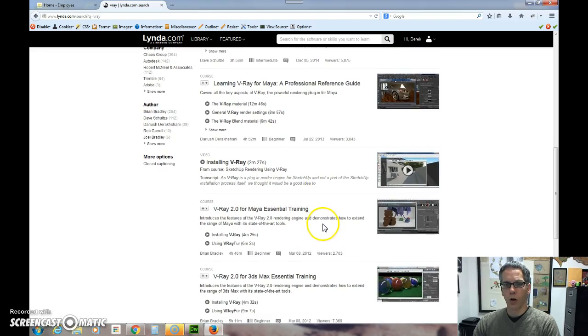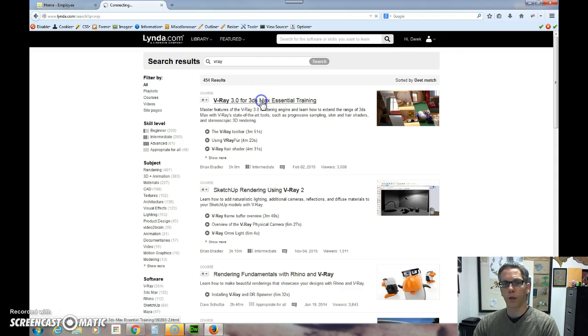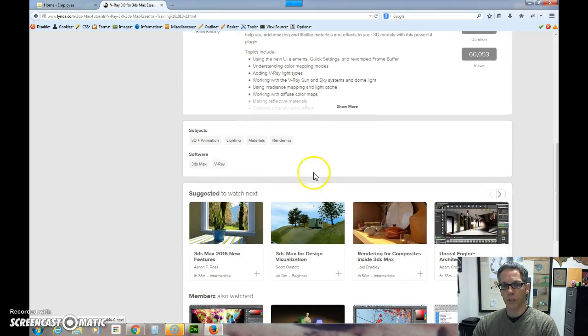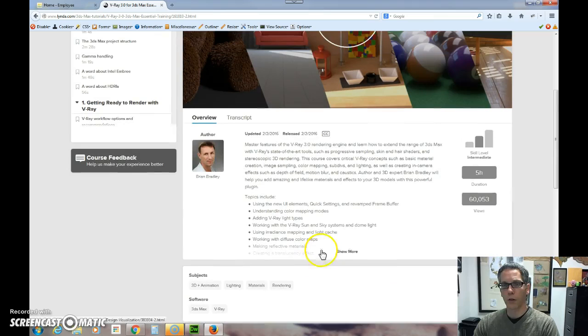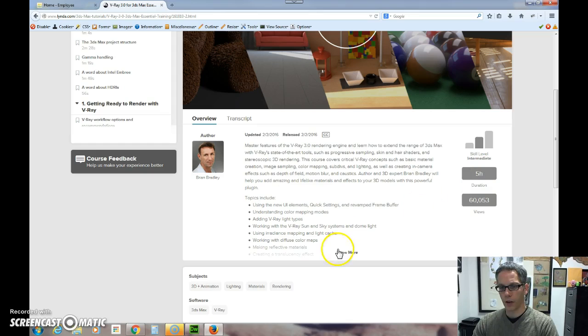And so what I can do is I could go to, let's say I wanted to learn this particular one right here. If I click on this, I can see the author, I can look at the different subjects, and I can see the different elements for what's been featured here. This is a five hour video. These are the different topics that they talk about.